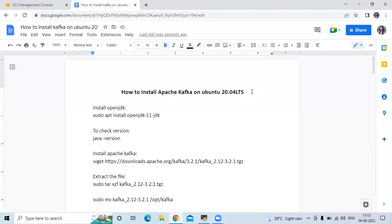Hello friends! Welcome back to DevOps Saint. In this video, we are going to learn how to install Apache Kafka on Ubuntu 20.04 LTS. So let's start.